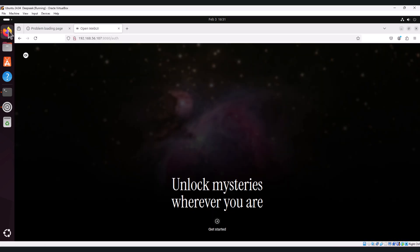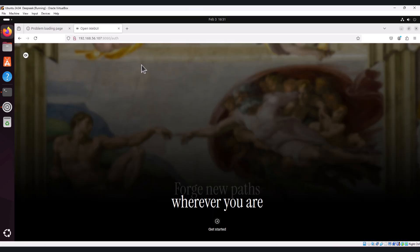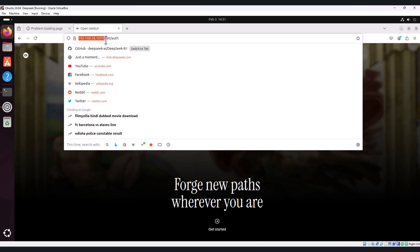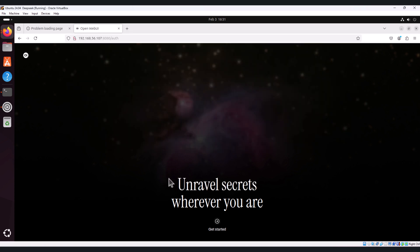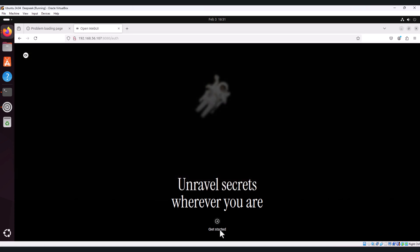I have accessed the machine IP address of Ubuntu and followed by 8080. I'm able to access now. Let's click on get started.